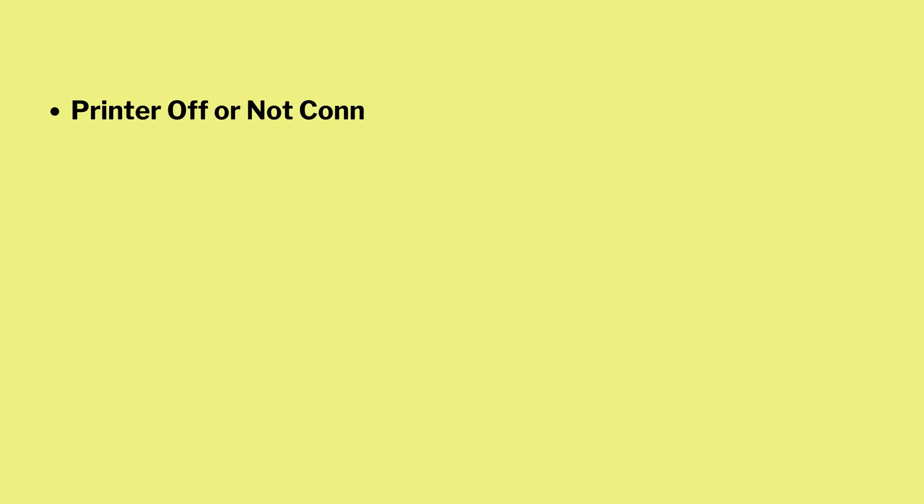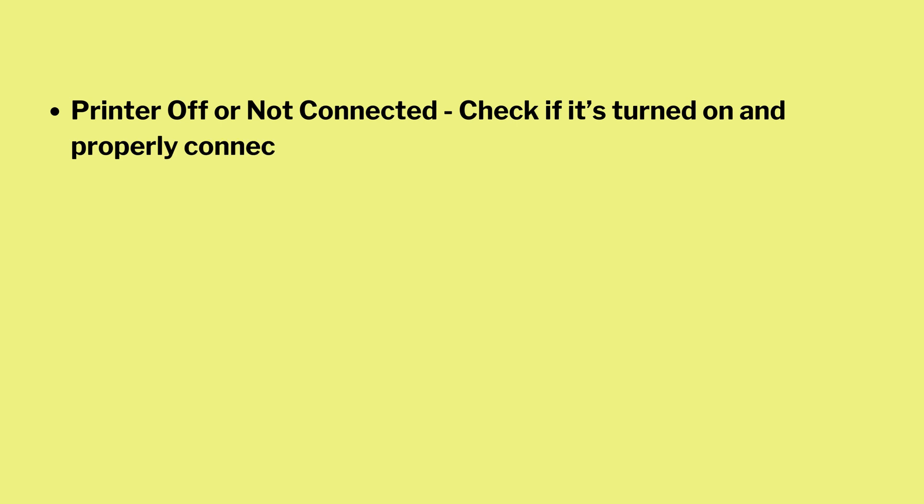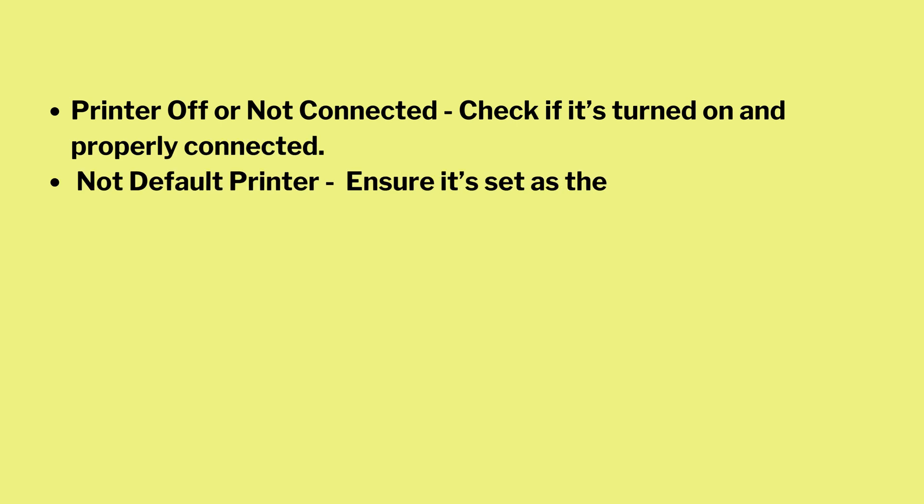Printer off or not connected - check if it's turned on and properly connected. Not default printer - ensure it's set as the default printer on your computer.